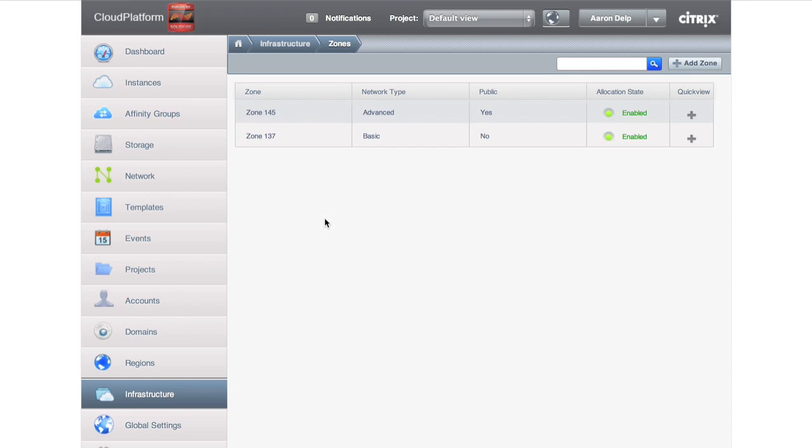So here I've got two zones, just like we said earlier in the presentation: enterprise applications with one zone, cloud applications with one zone, and zone 145 is going to be our enterprise applications for today.